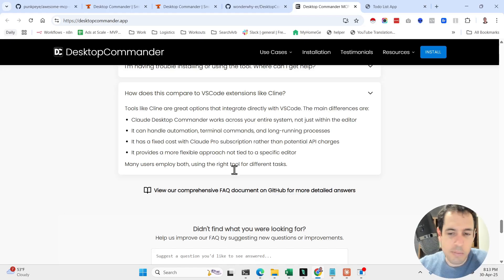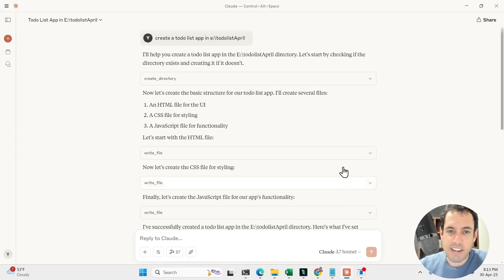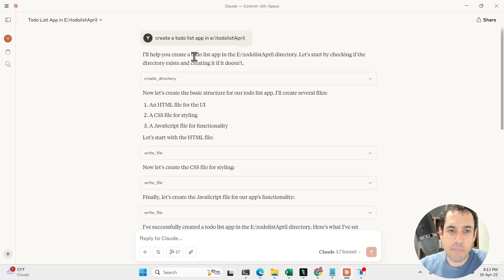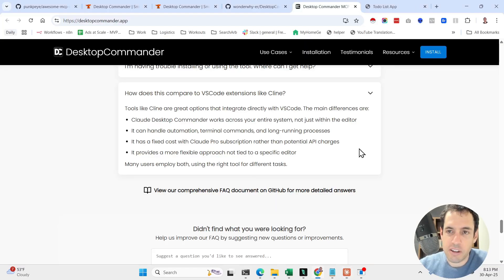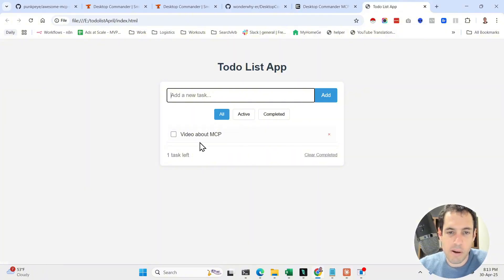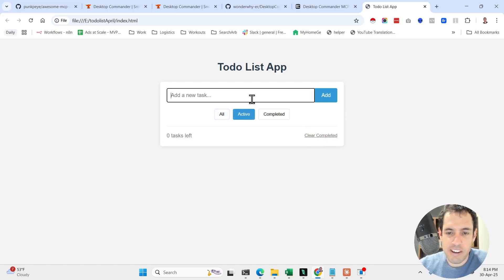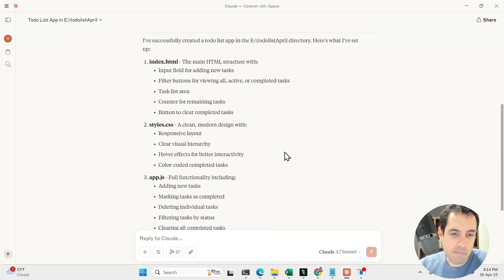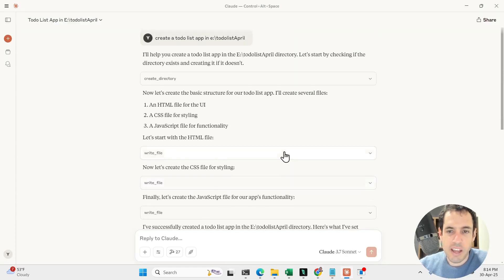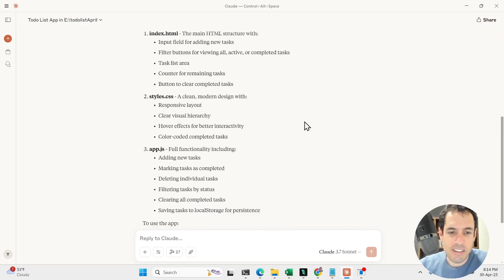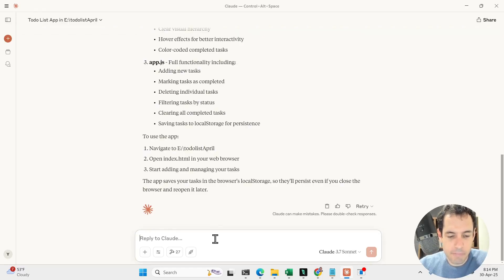So first of all, just an example. So I asked it to create a to-do list app in this directory, and then it just went about and created this to-do list app, so video about MCP. And we can remove this. Very straightforward, very easy. And this is nothing exciting. I mean it is cool, but you've seen that already.